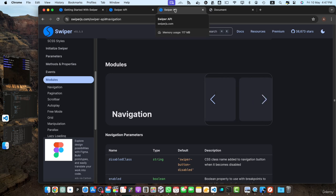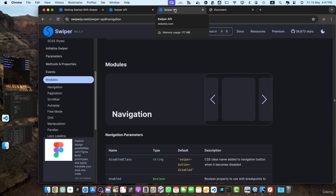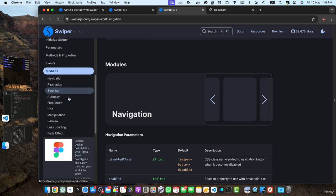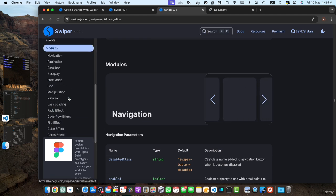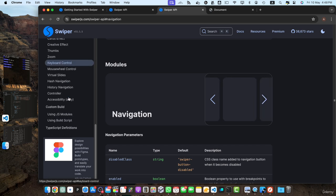Welcome back. In this lecture, we will explore additional Swiper.js modules and plugins that can enhance the functionality and capabilities of your slider. Swiper.js offers a wide range of modules and plugins, allowing you to extend its features and customize it to meet your specific requirements. On their documentation, you can see they have a lot of modules that you can use.